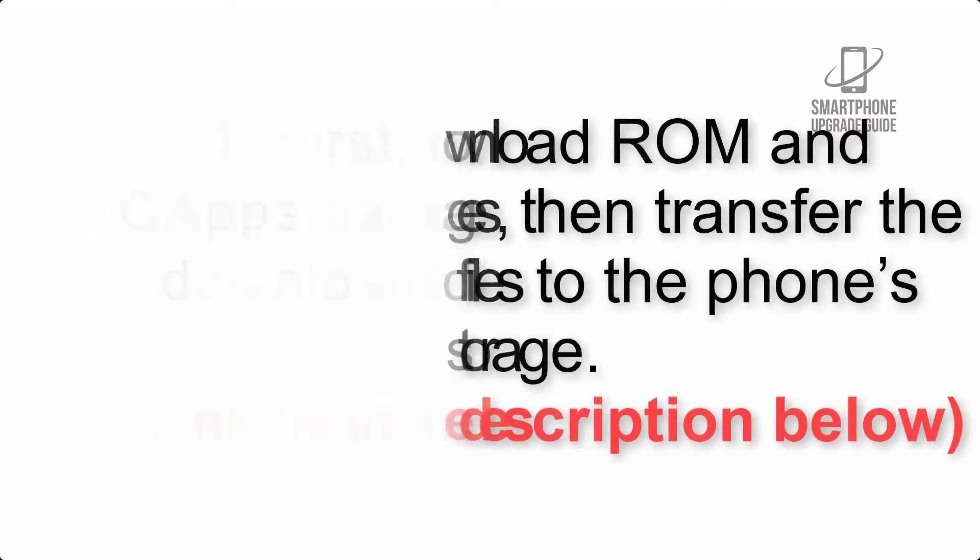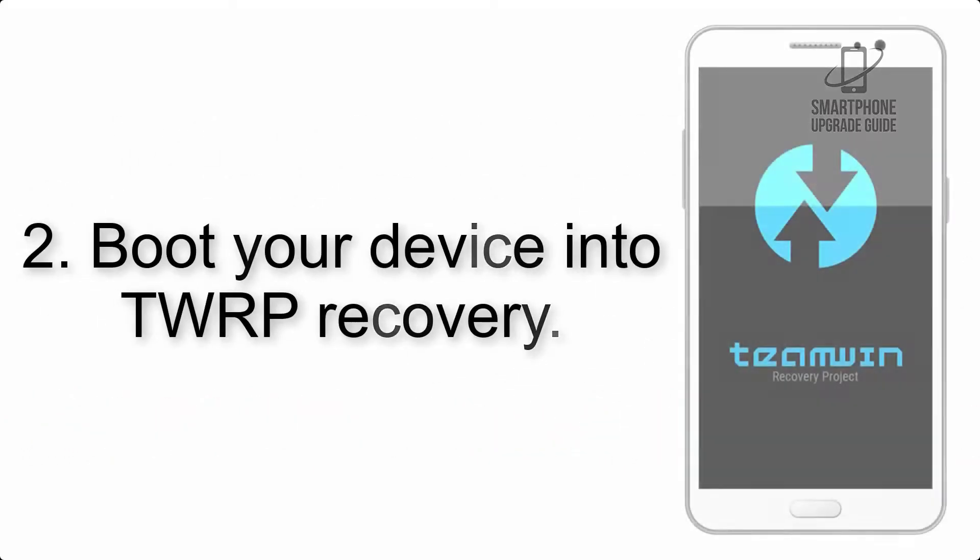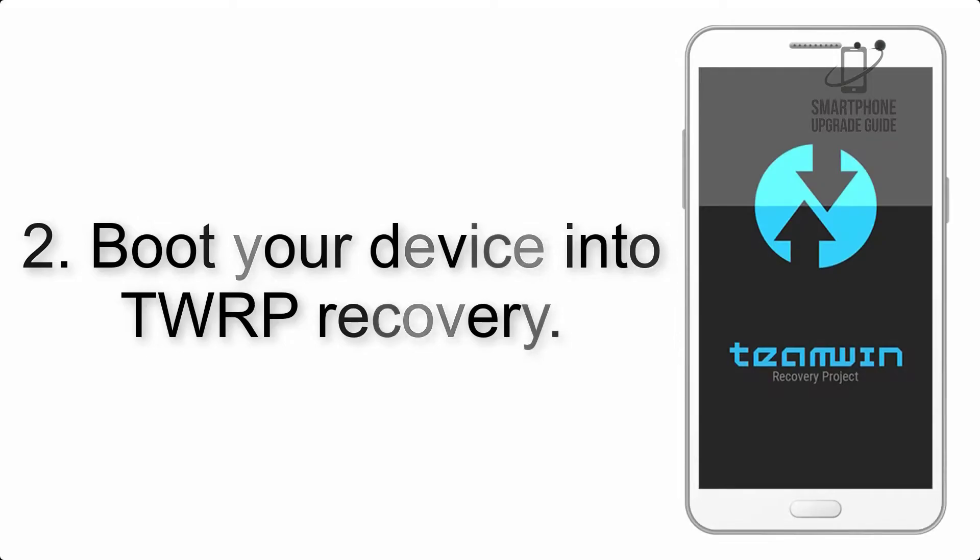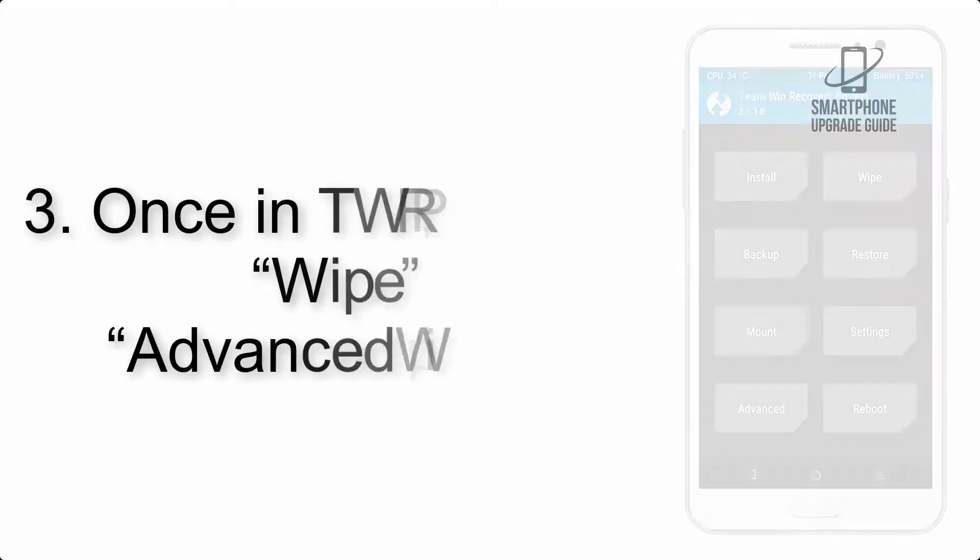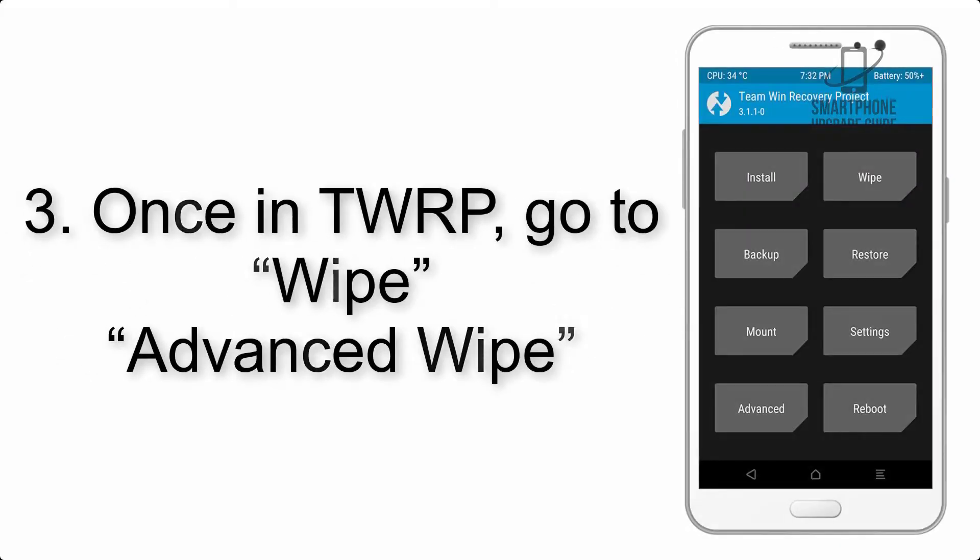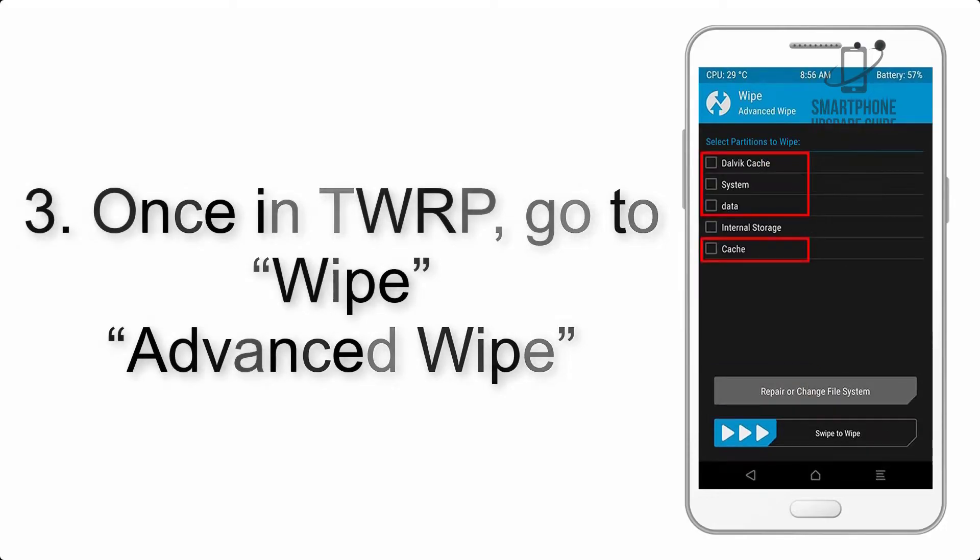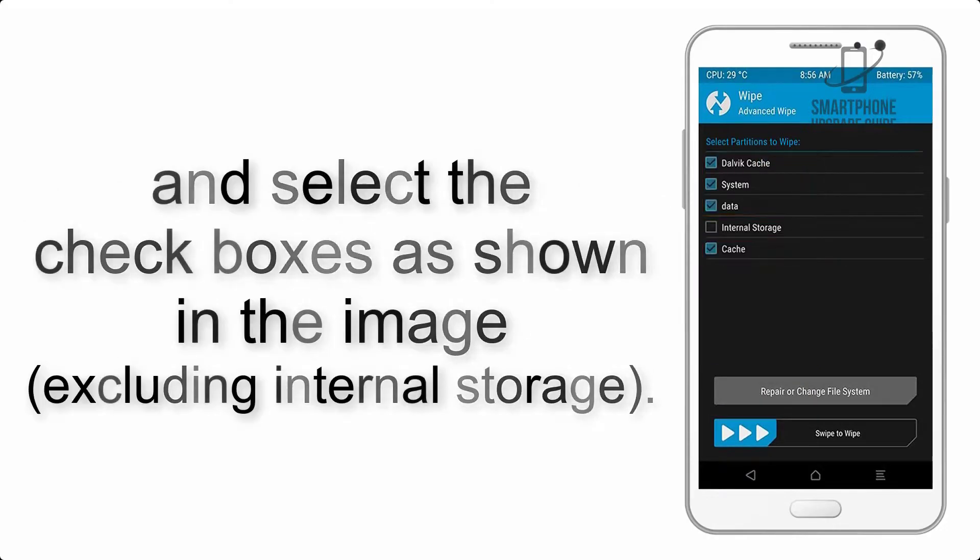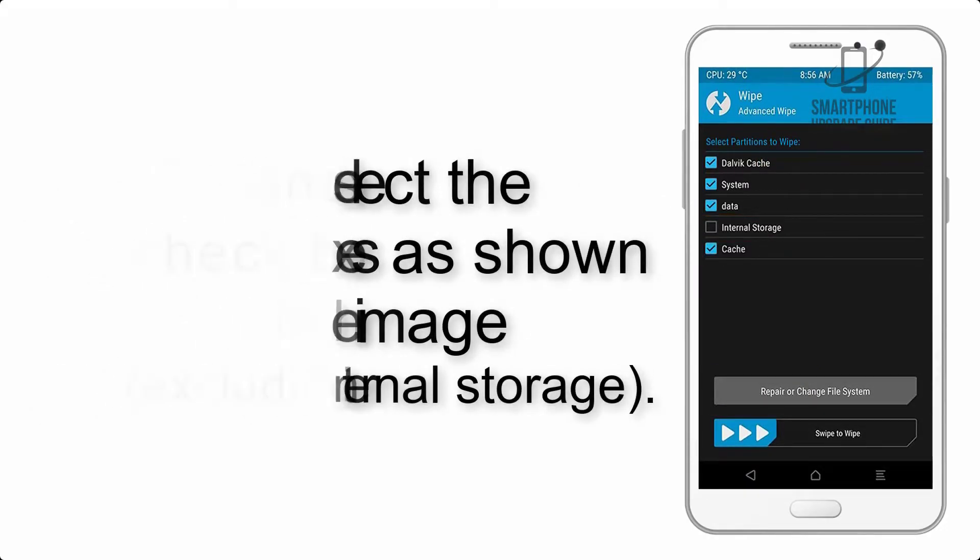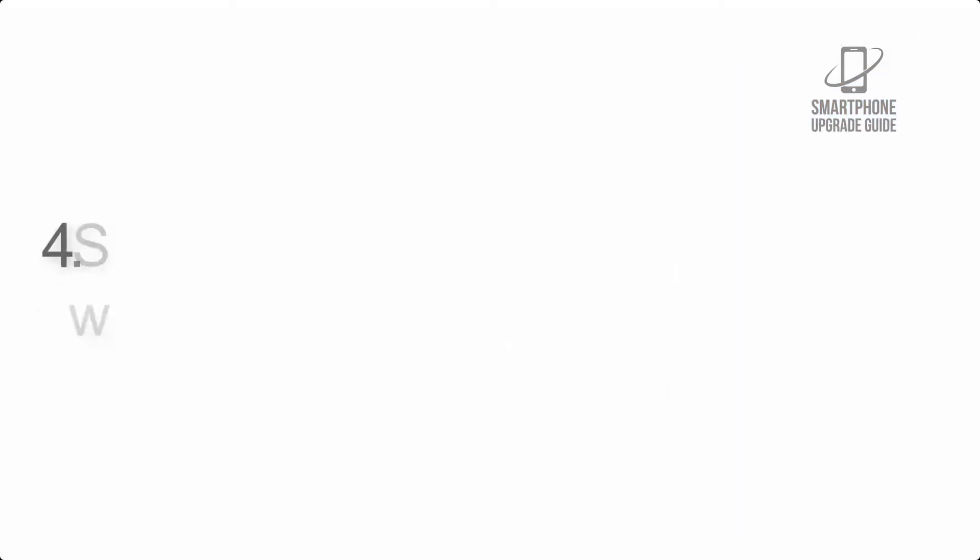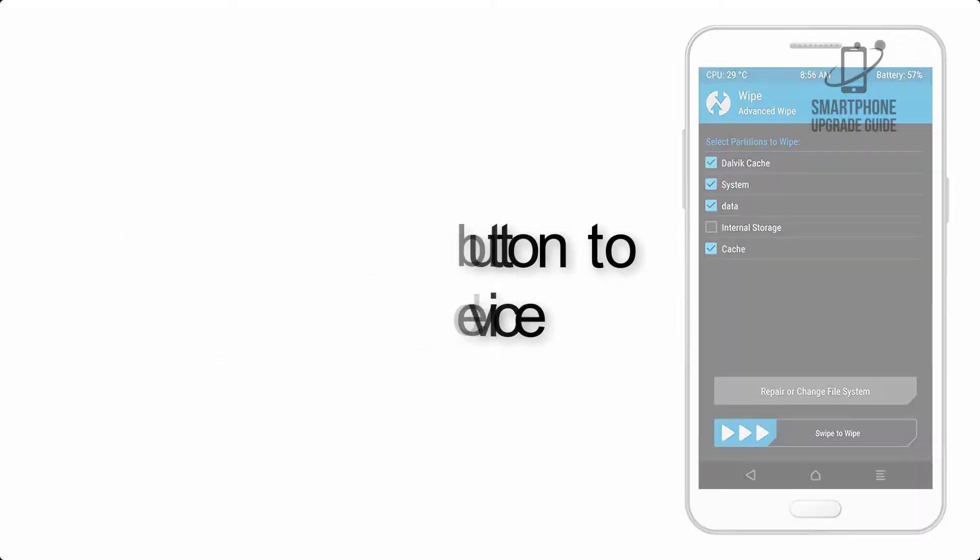Step 2: Boot your device into TWRP recovery. Once in TWRP, click on wipe, advanced wipe, and select the checkboxes as shown in the image excluding internal storage. Step 4: Swipe the button to wipe the device.